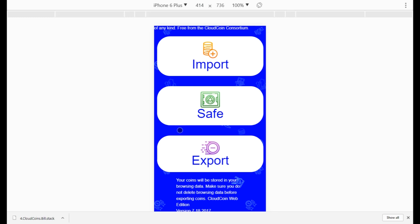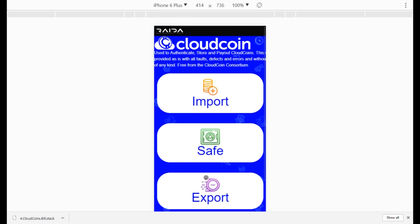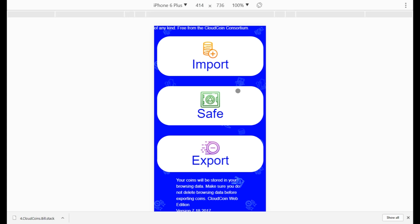One more thing: what to do if you lose your coins. If you accidentally delete them or clear your cache, check your email for the serial numbers. You won't have the authenticity numbers, so email the CloudCoin Consortium at cloudcoin@protonmail.com and give us the serial numbers and the date you lost them. We'll file a lost coin report and you can recover those coins in two years if that date matches the last time the coins were used. Leave any questions or comments below and feel free to email us for help.